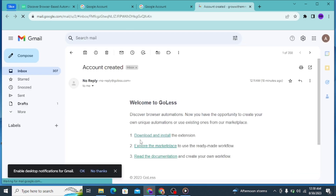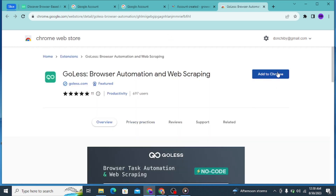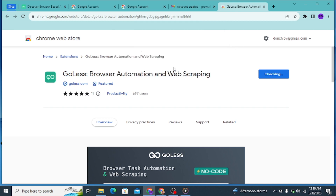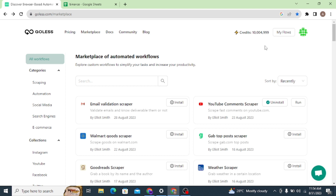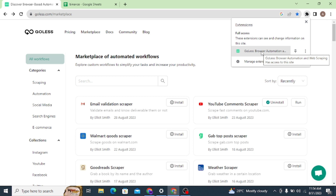When you click on the email, it says 'Download and install the extension.' Click on that link — that is the only way you can use it to get started. Follow the step-by-step process. Once you're on the page, click 'Add to Chrome.' It will add the extension to your browser. Once installation is complete, you can come to the extensions arrow in Chrome and you'll see the Goless browser extension is now there, confirming it's installed in your Google Chrome.